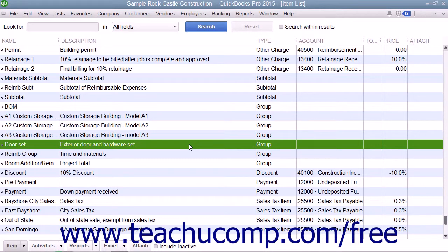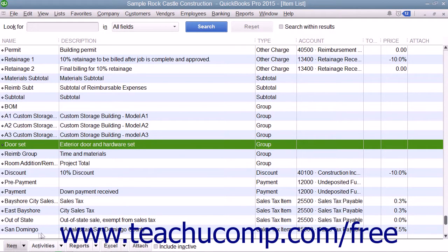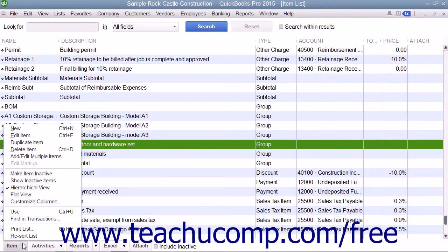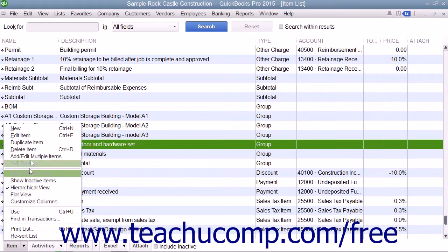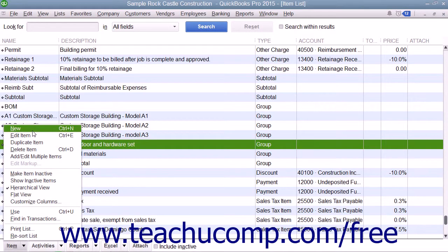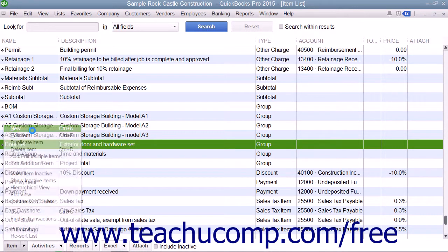After creating the items to add to the group, you can create the group item itself by clicking the item button in the lower left corner of the item list window and then selecting the new command.